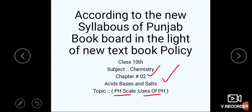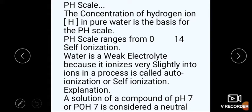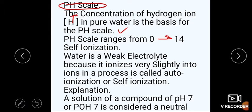Today we will talk about this lecture. Last lecture was properties of bases and uses, and acids and uses. Today we will talk about pH scale and uses. What is pH scale? Basically, the concentration of H-positive ion in pure water is the basis for the pH scale. That is the definition. The range of the pH scale is 0 to 14.